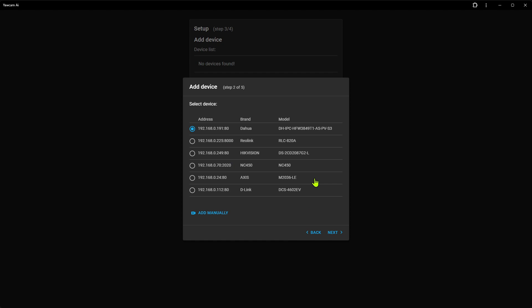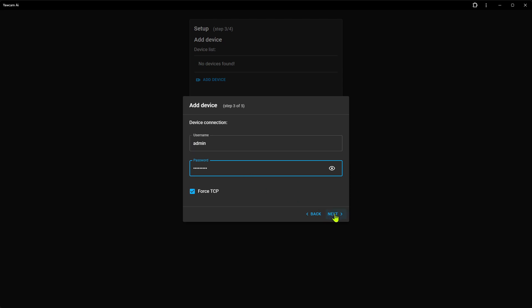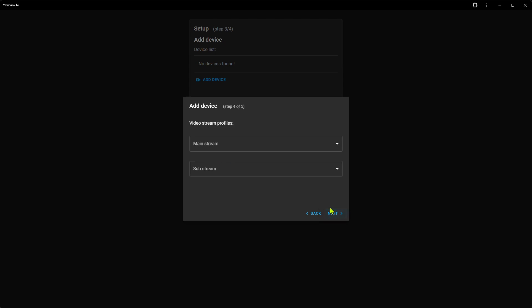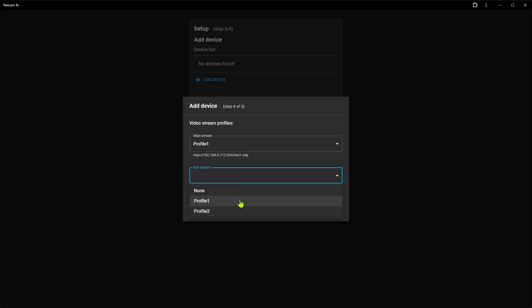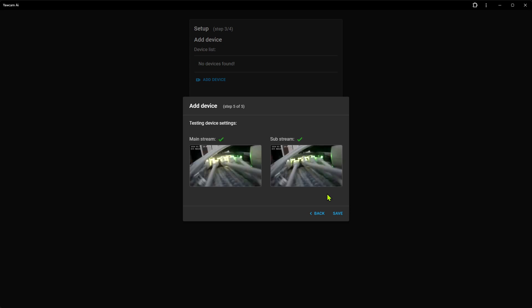When the search is done, we select the camera we want to add and click Next. Here we have to enter the username and password for the camera. If the camera supports multiple stream profiles, we select both a main and a sub stream. YoCAM will then test the device settings. And when everything works, we click Save.